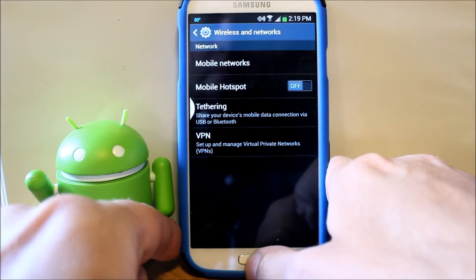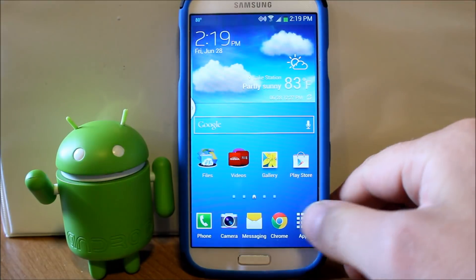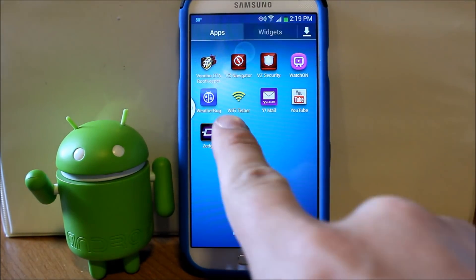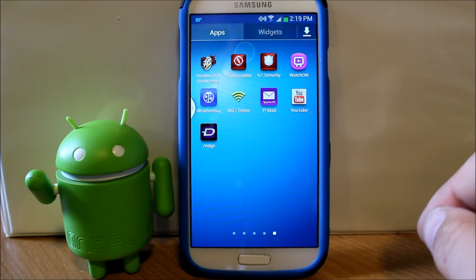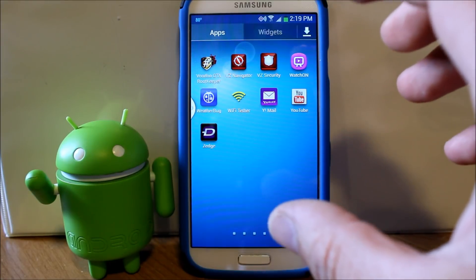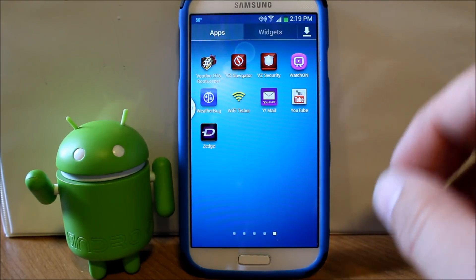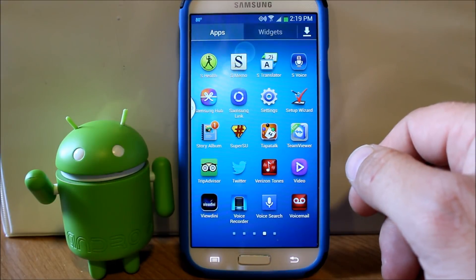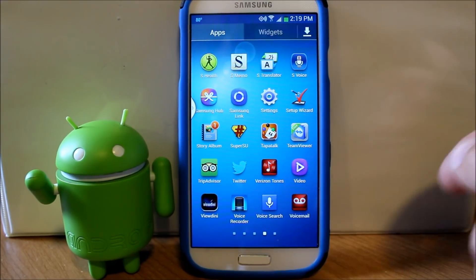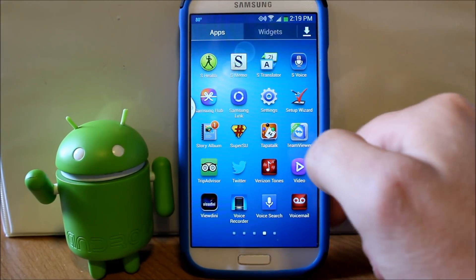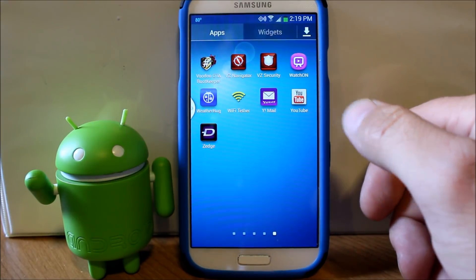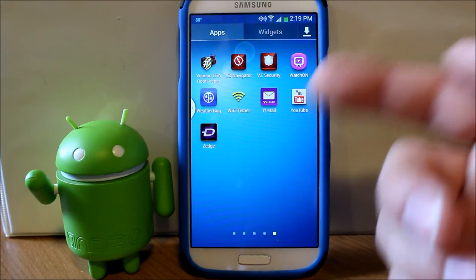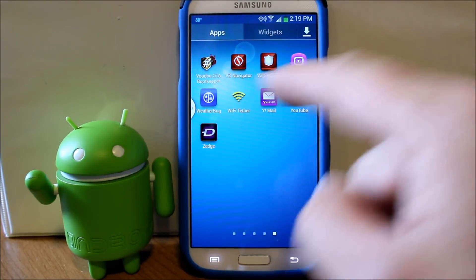What you're going to do is download an application which is this right here, it's called Wi-Fi tether. Now the application is free but it does require root access, so you're going to have to have root access on your device with something like super user or super su. Either one works fine. Download it, I'm going to give you links to this in the video description.